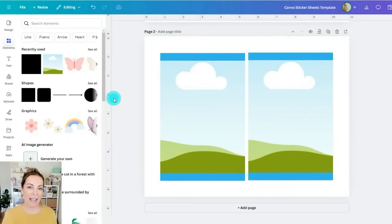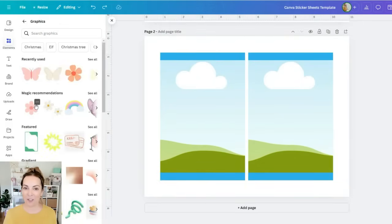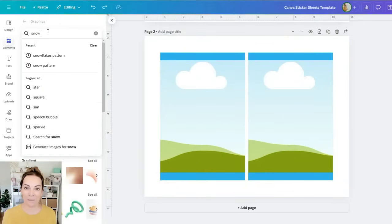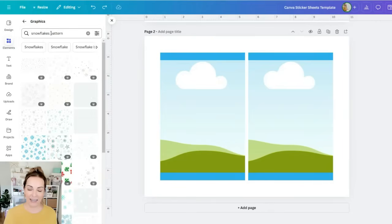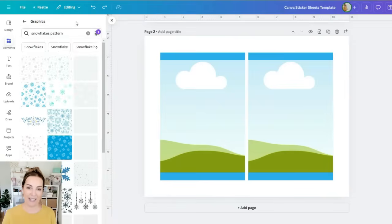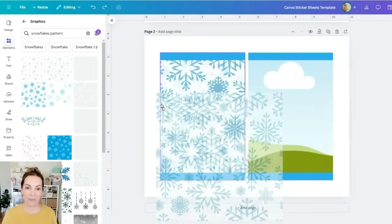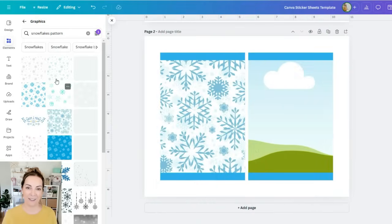Now it's time to add a fun pattern onto our frames so I'm searching for a snowflake pattern. I also filtered the search by free because I wanted to show you some really fun free elements in Canva. Then you just drag and drop that into the frame and it's such a beautiful way to make a sticker sheet that stands out.